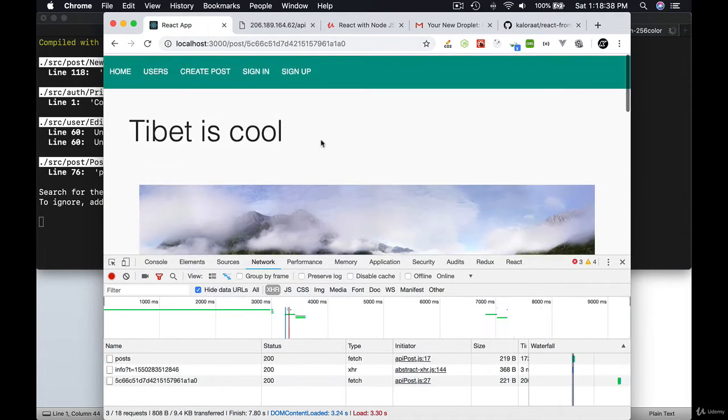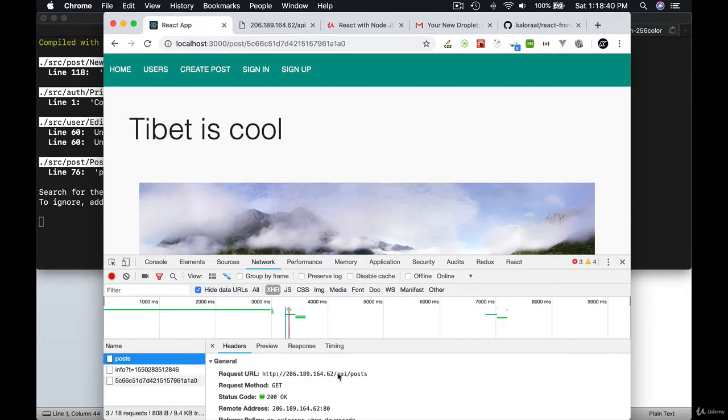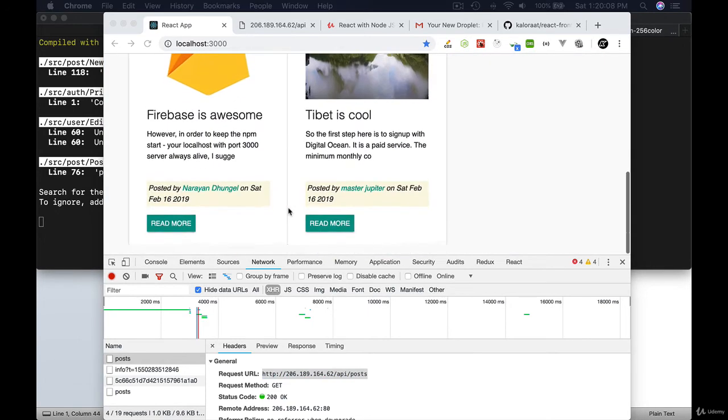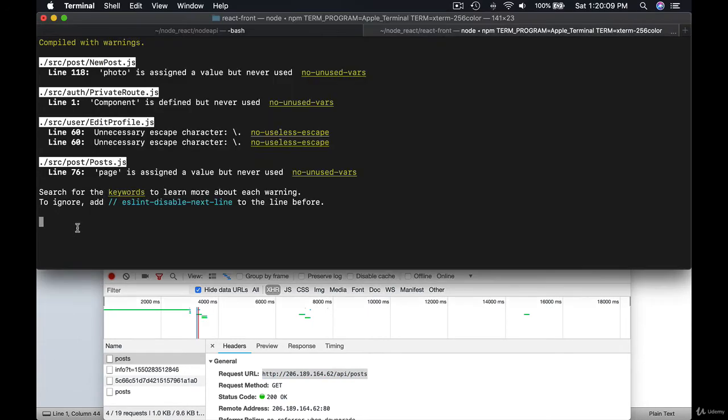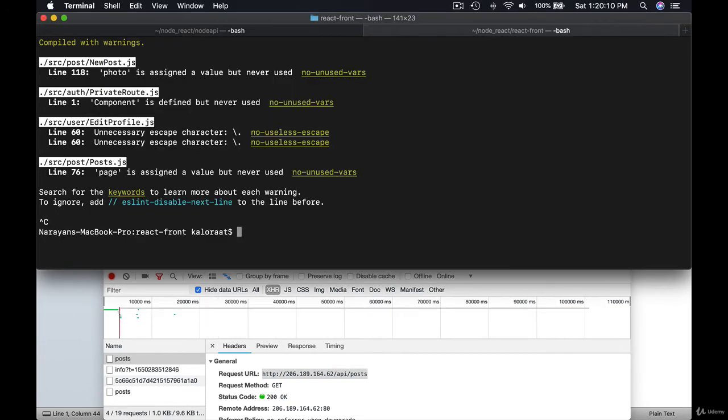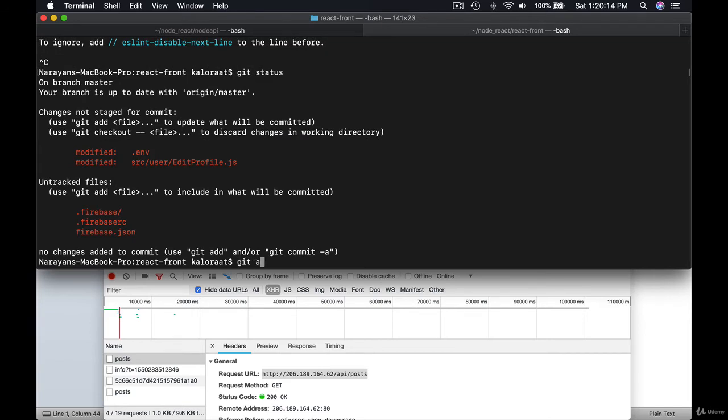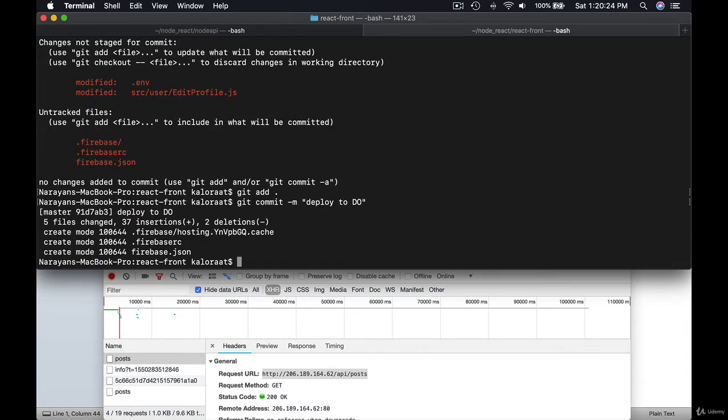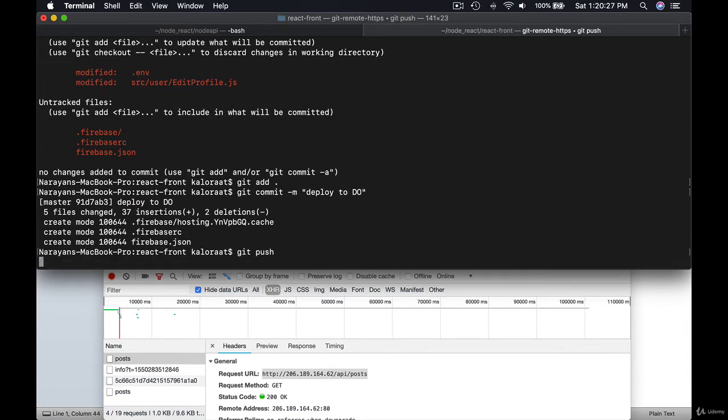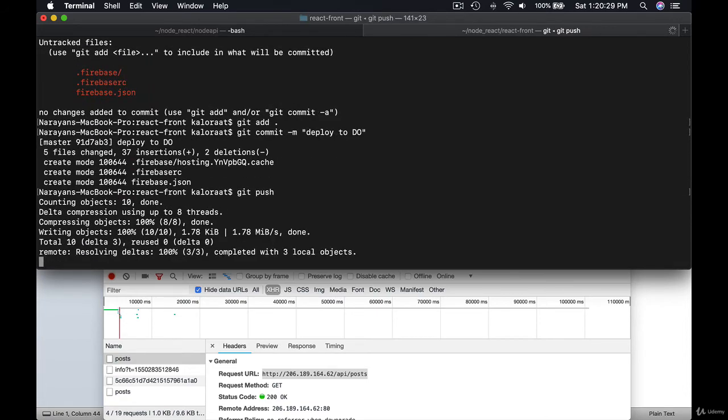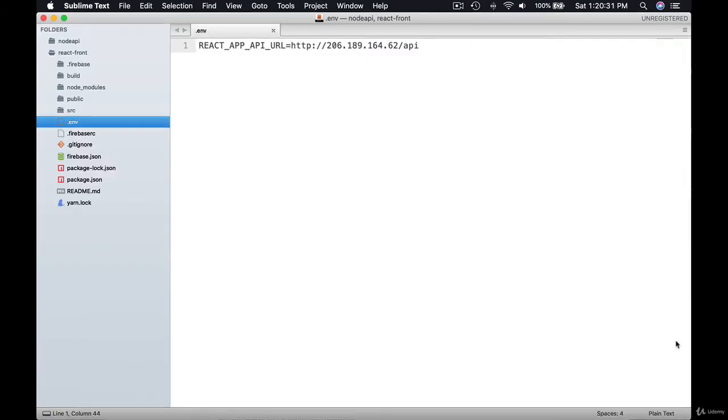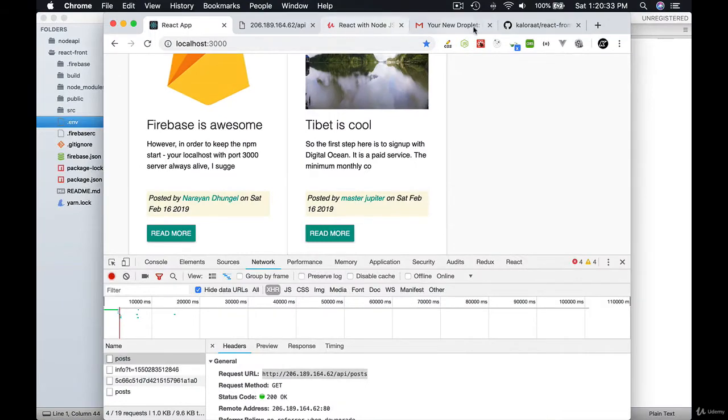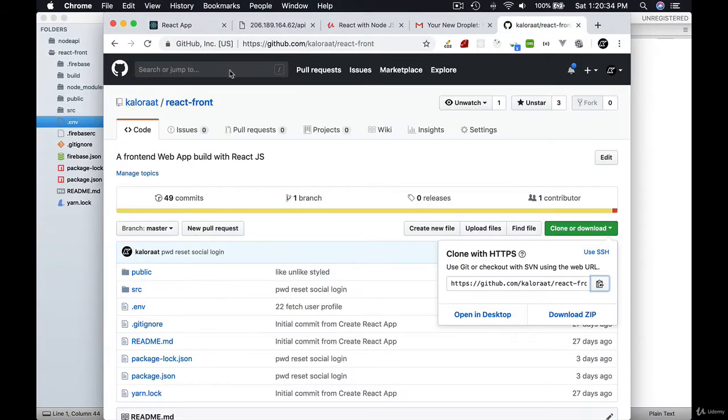You can also see it in the network tab. Our React app is making API request to /api/post. Now it's time to push our React project to DigitalOcean server. First make a git commit. Then check out the project in GitHub.